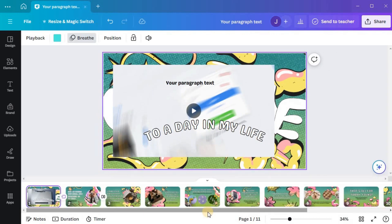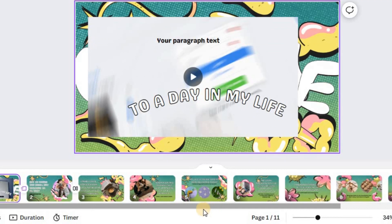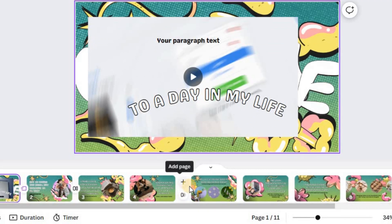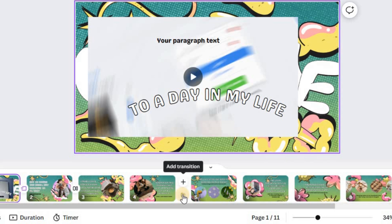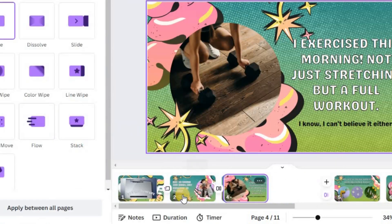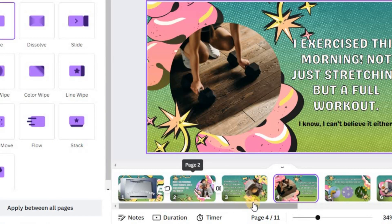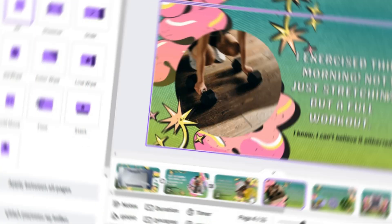Once you've switched to the thumbnail view, hover your mouse cursor over a page thumbnail at the bottom of the editor. You'll notice an icon appearing. Click on the icon or hover between page thumbnails to reveal the option to add transition.